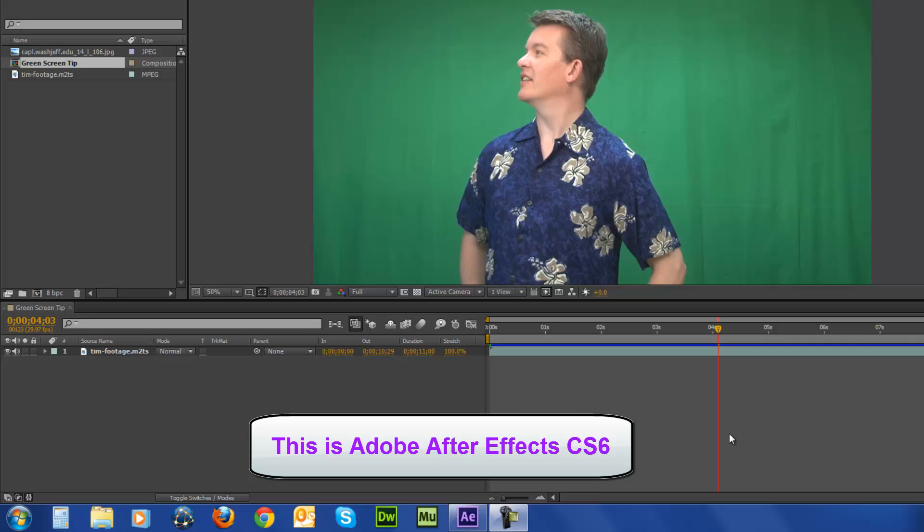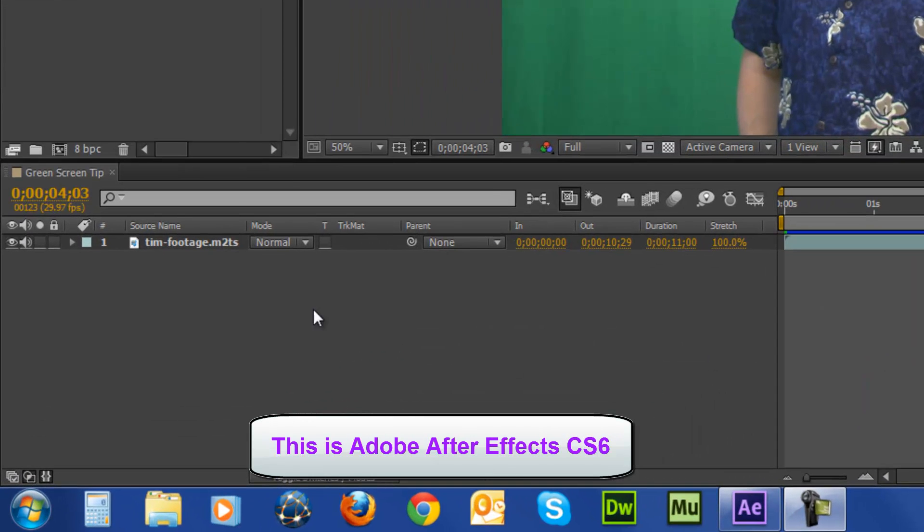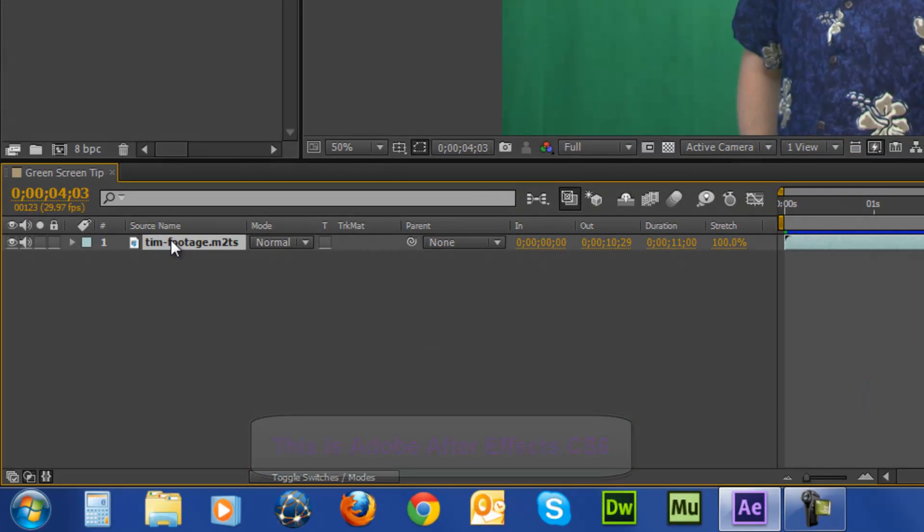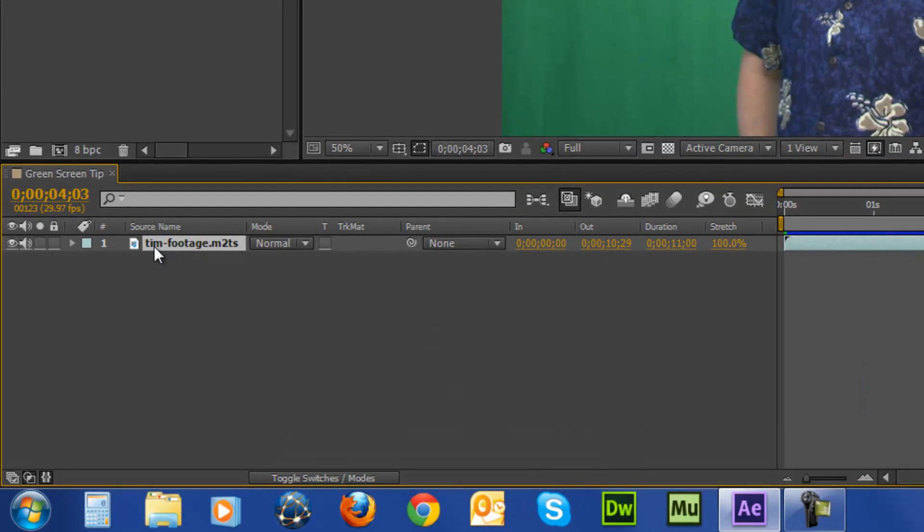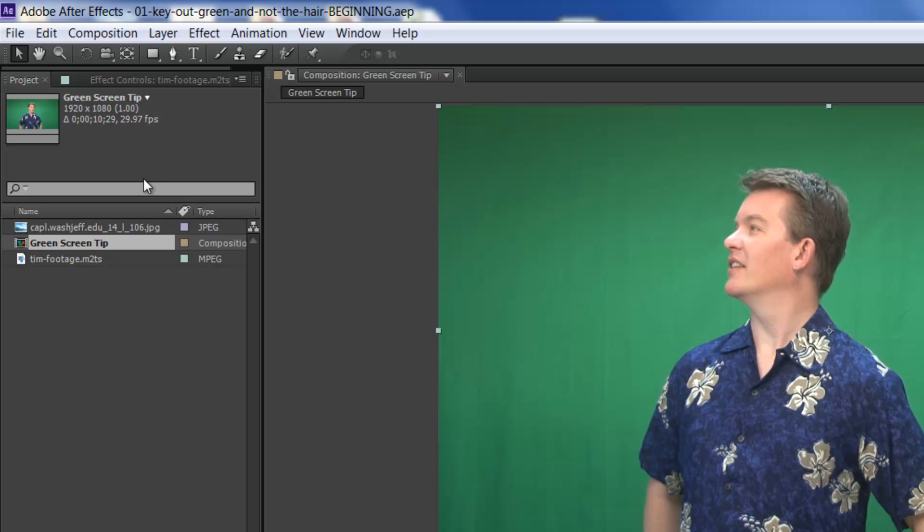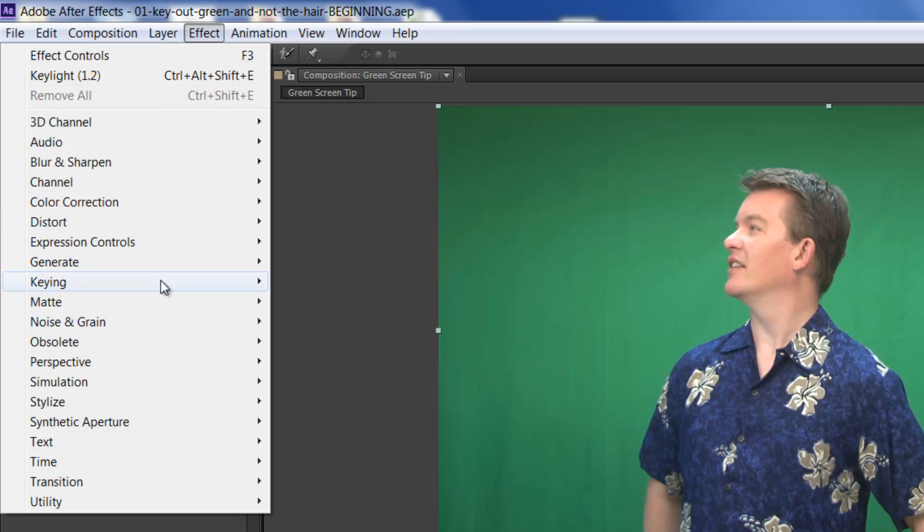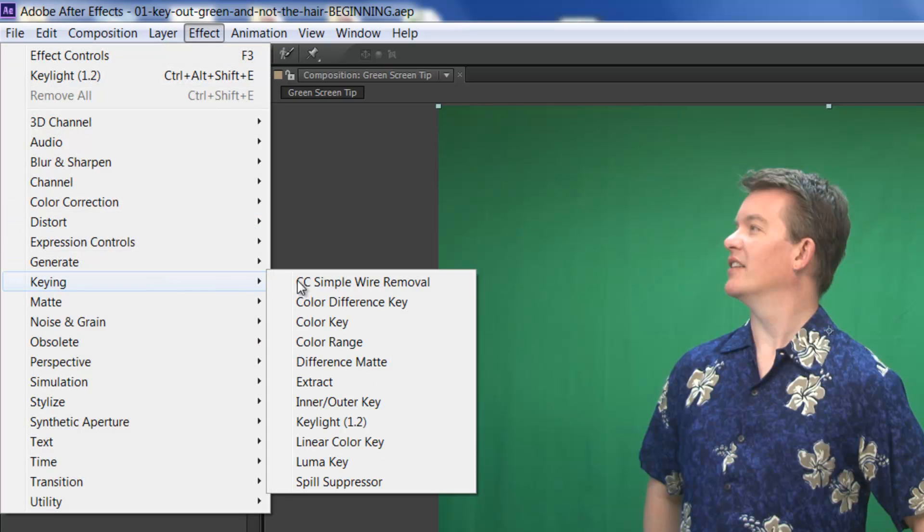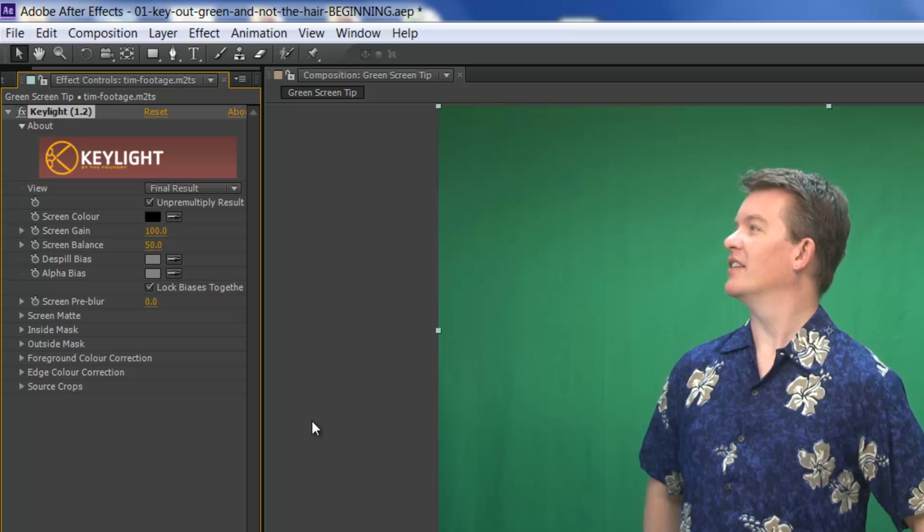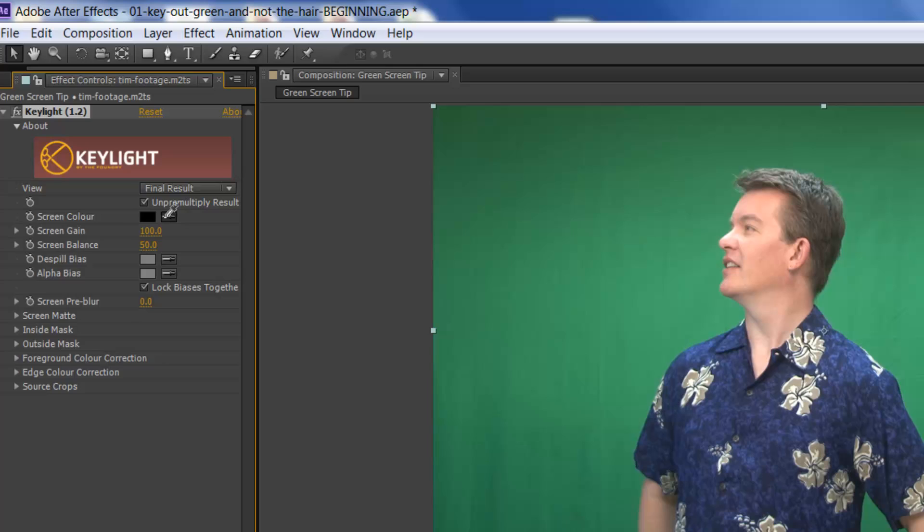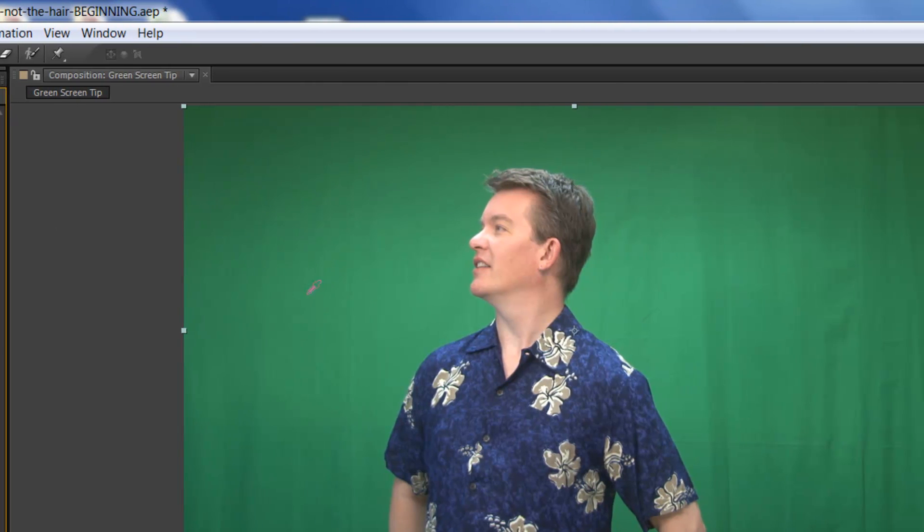So, let's get started, and we're going to click on the video footage down here on the timeline. Come up to Effect, Keying, and down to Key Light. And choose from the screen color picker, choose a green close to the subject.